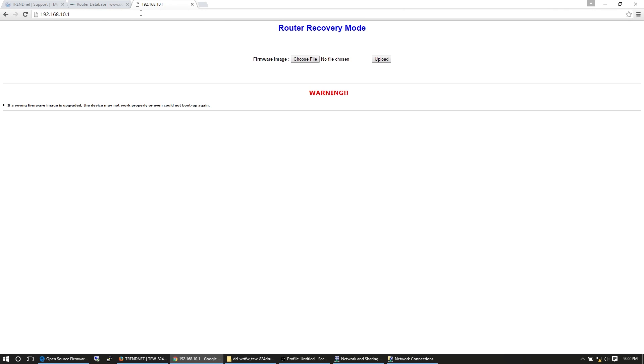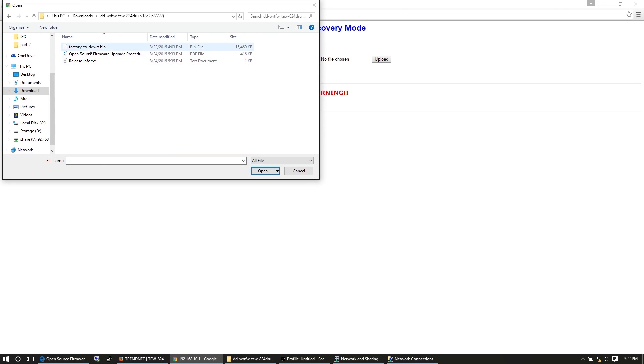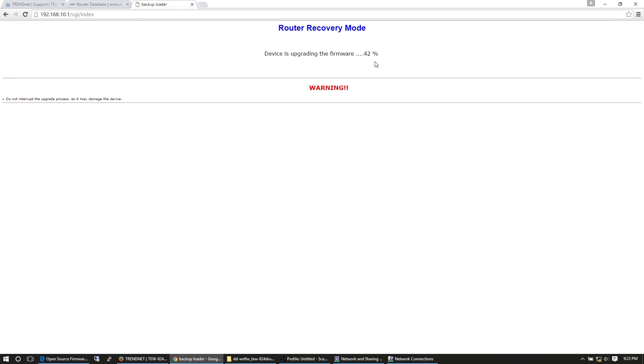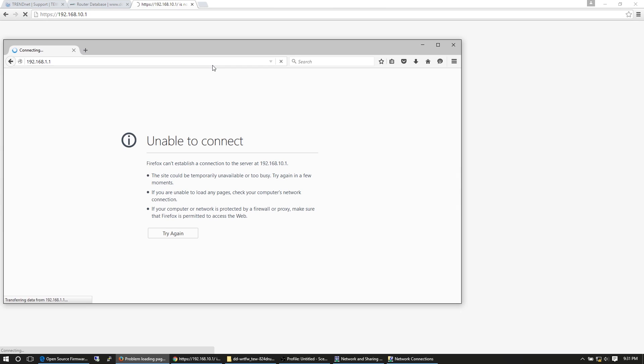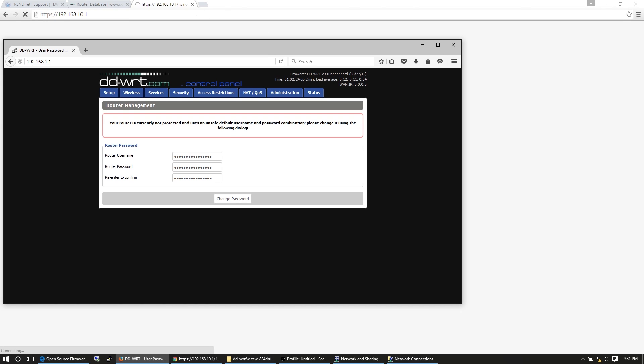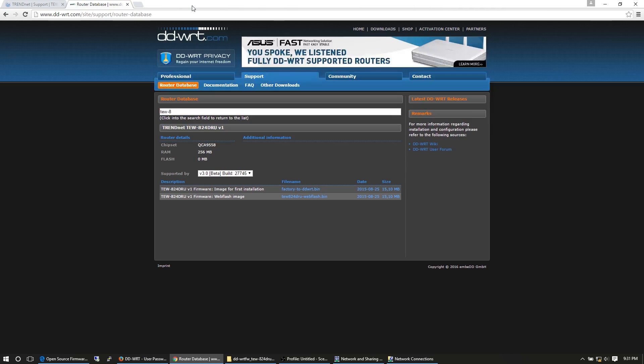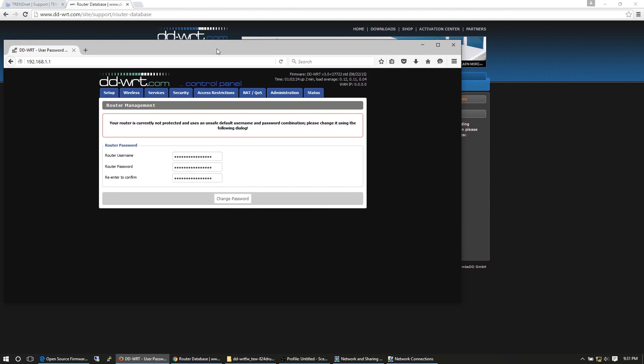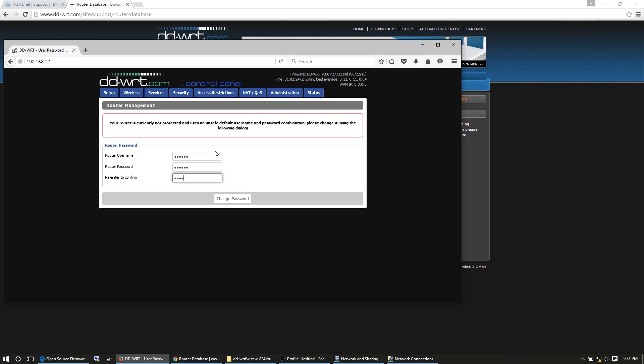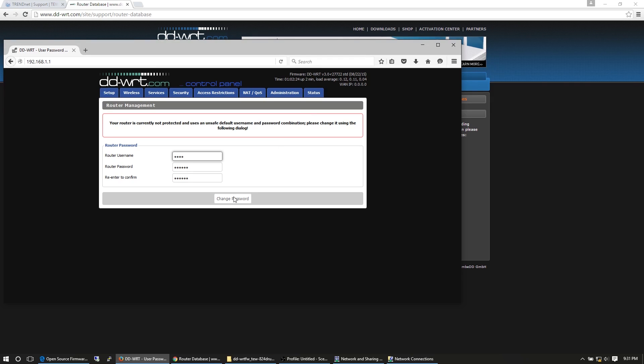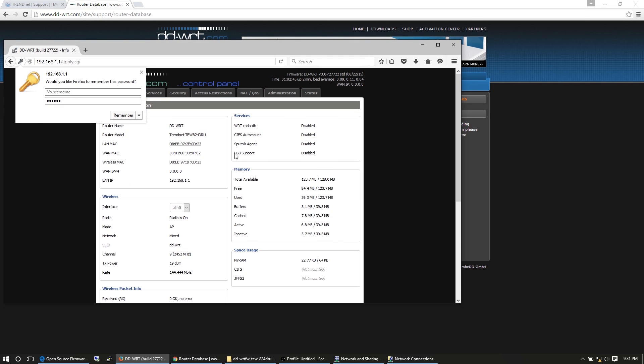Next, I'm in the router recovery menu. For me, I just have to choose the file, find the factory to DD-WRT.bin, upload it, navigate to 192.168.1.1, and finish the instructions. That's the router username and password. I ended up using admin and a password that I remember because we don't go to the router enough to change the username, so I just tend to leave it at admin.